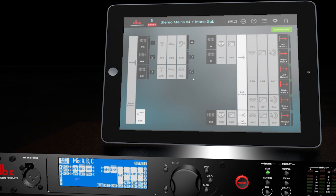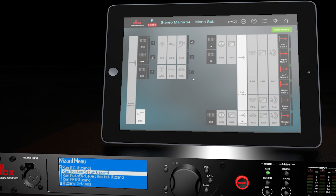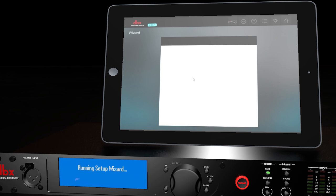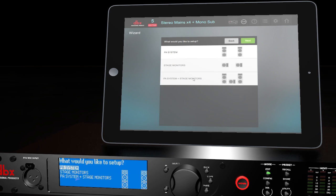Now we'll show you how to set up a configuration through the wizard option. Press the Wizard button to start. Scroll down to Run System Setup Wizard and press Select. Press Select to continue and choose Yes to start from default settings. For this example, we're going to be running mains and monitors, so we'll choose PA System Plus Stage Monitors.